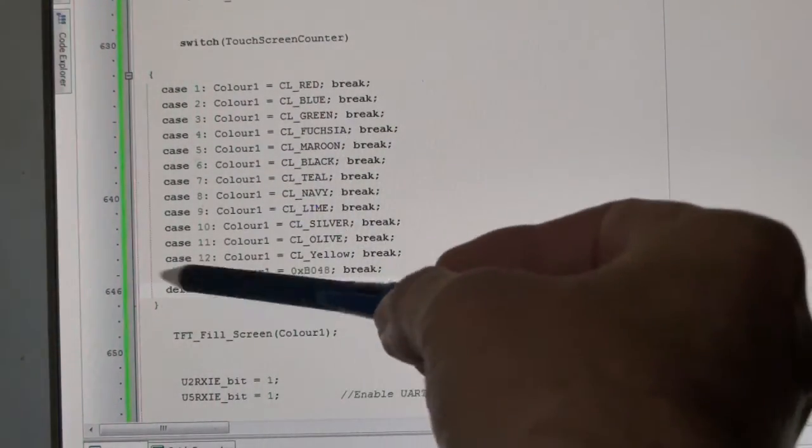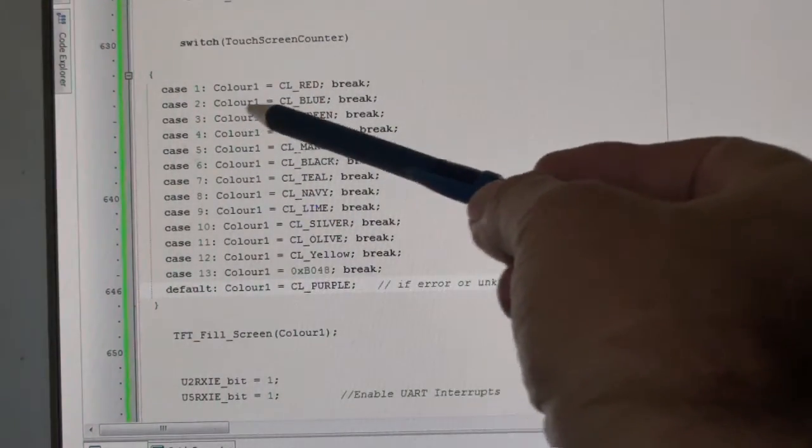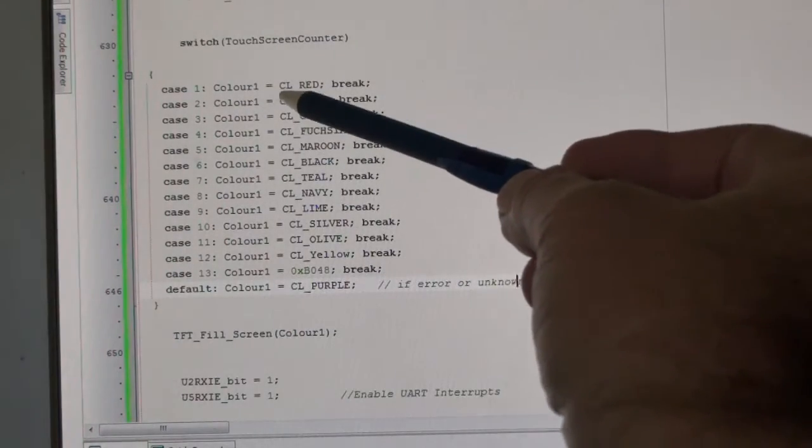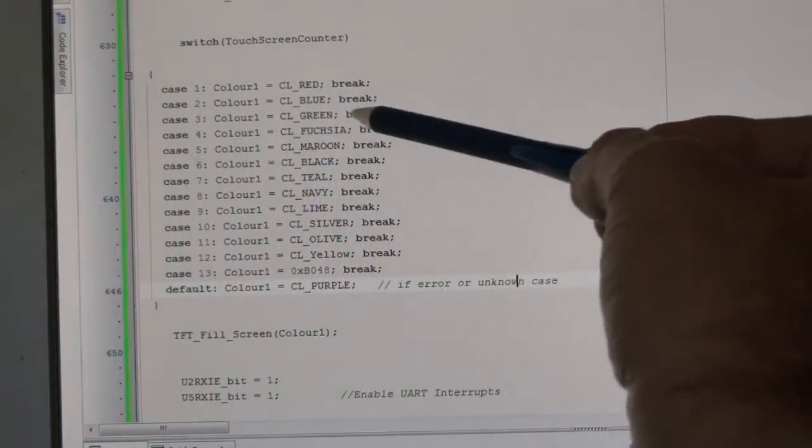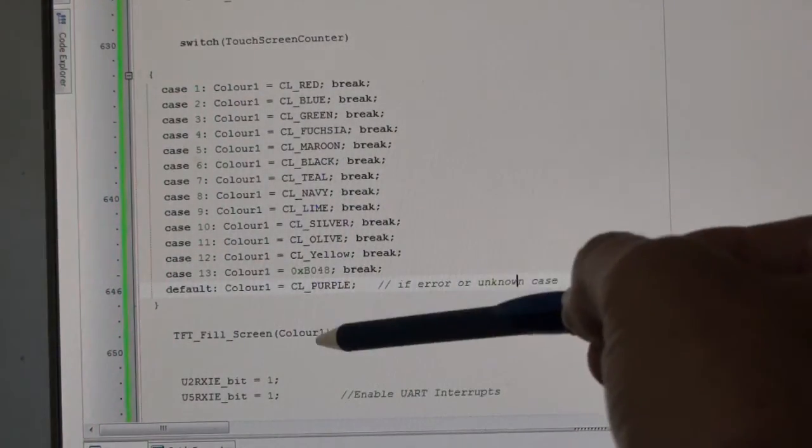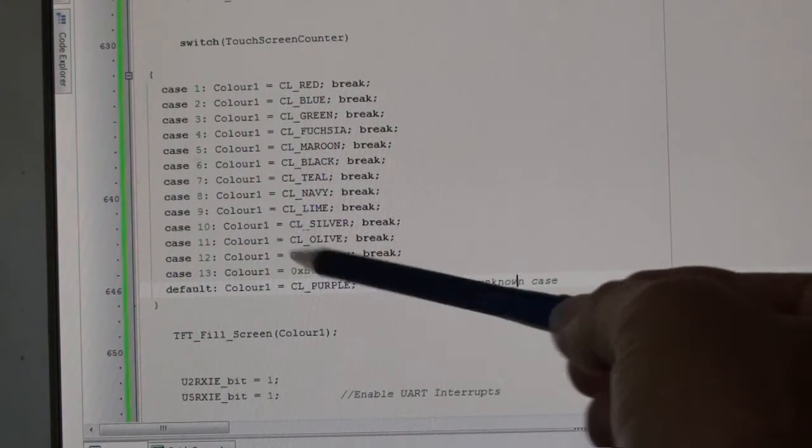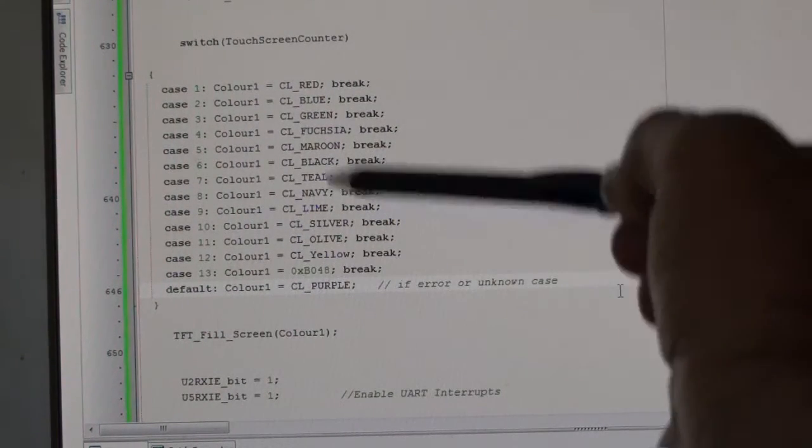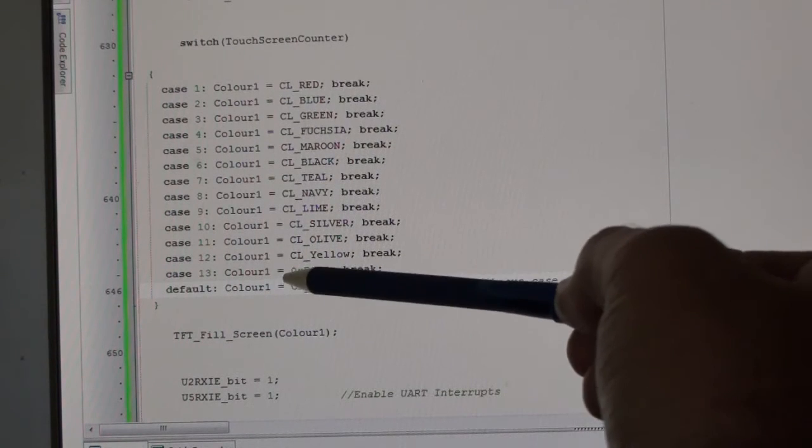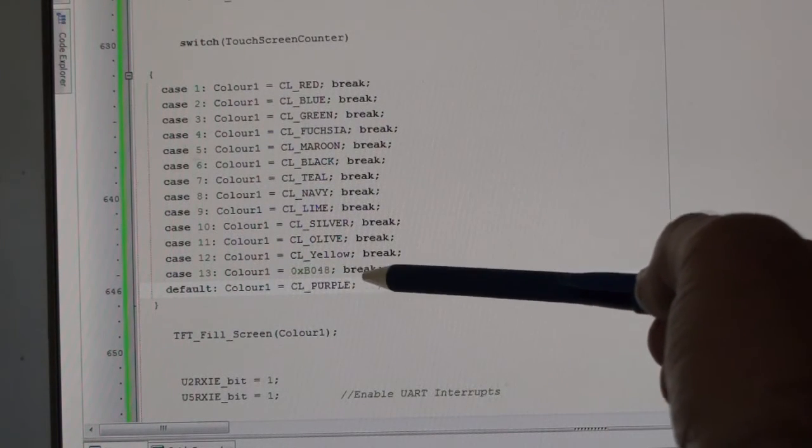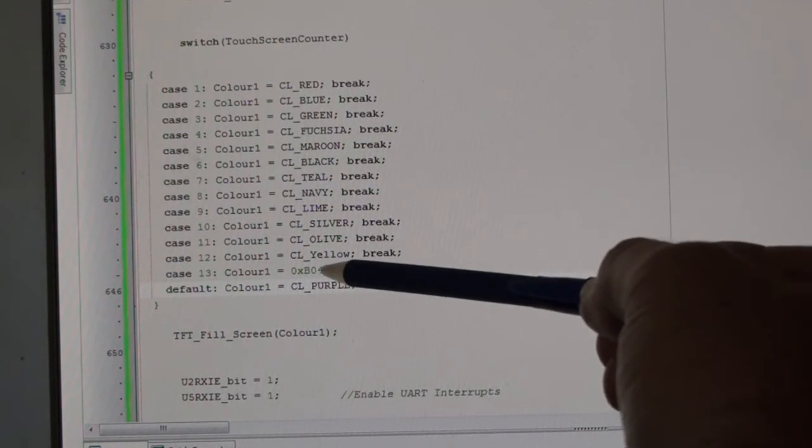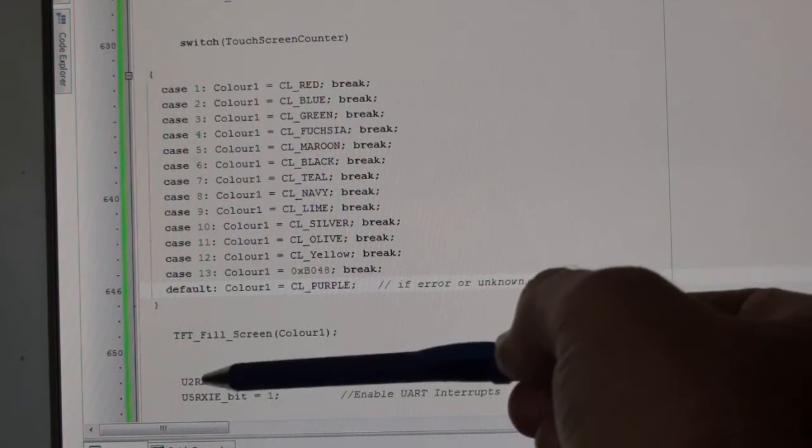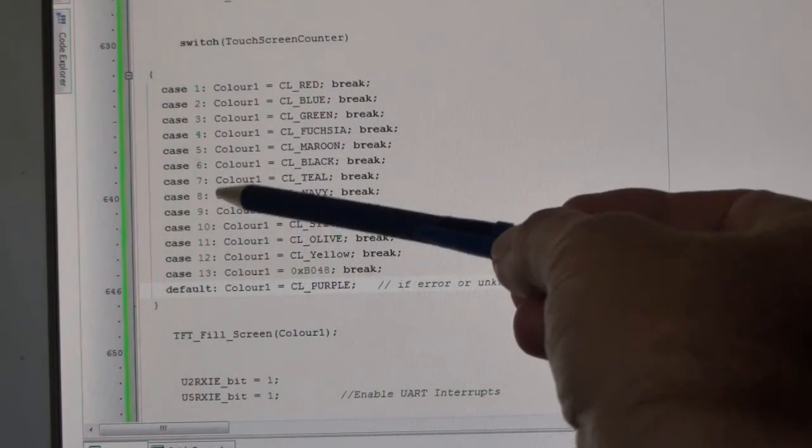Color one: CL red, blue, green, and so on and so forth. You don't have to have the Microelectronics defined colors; you can put in your own hexadecimal code there. This is sort of like a pinky purple.